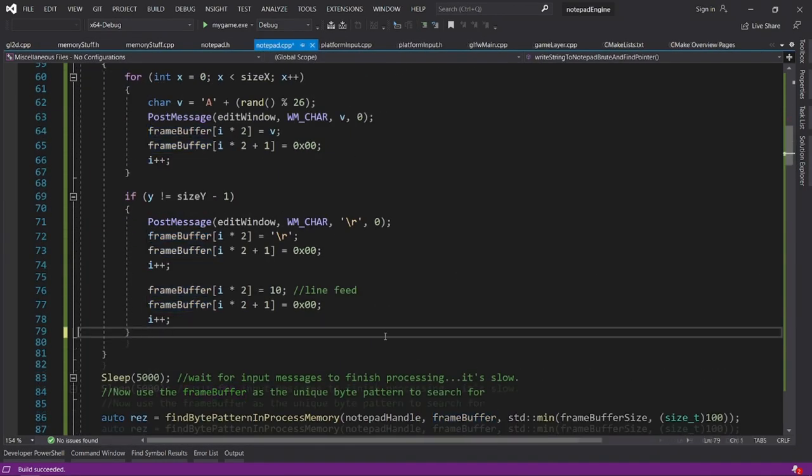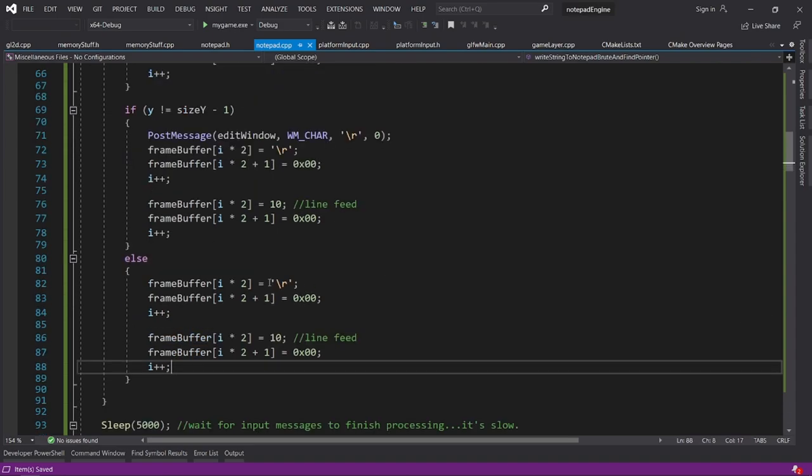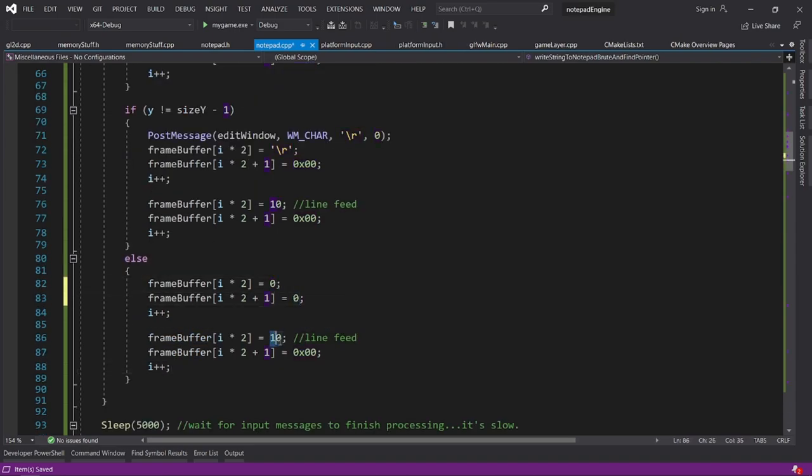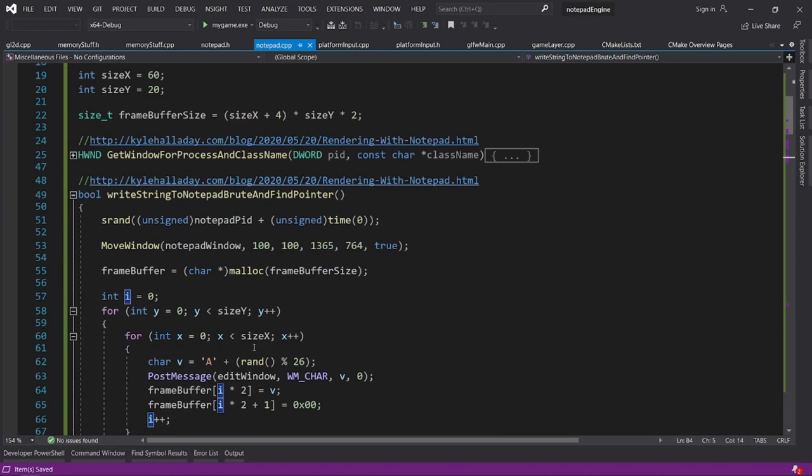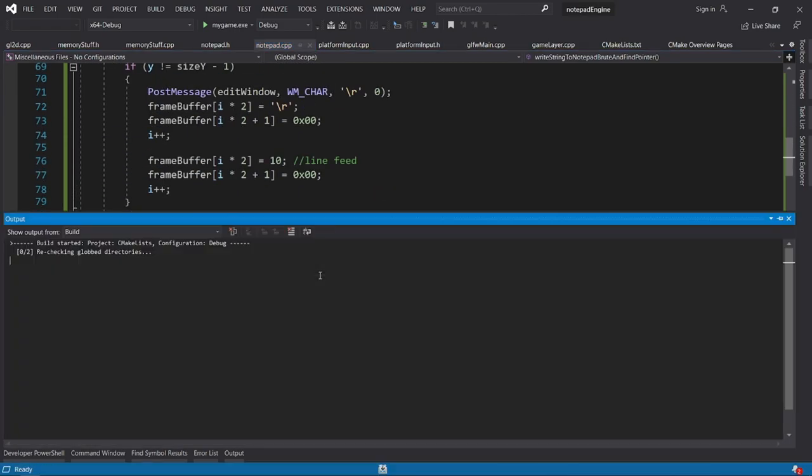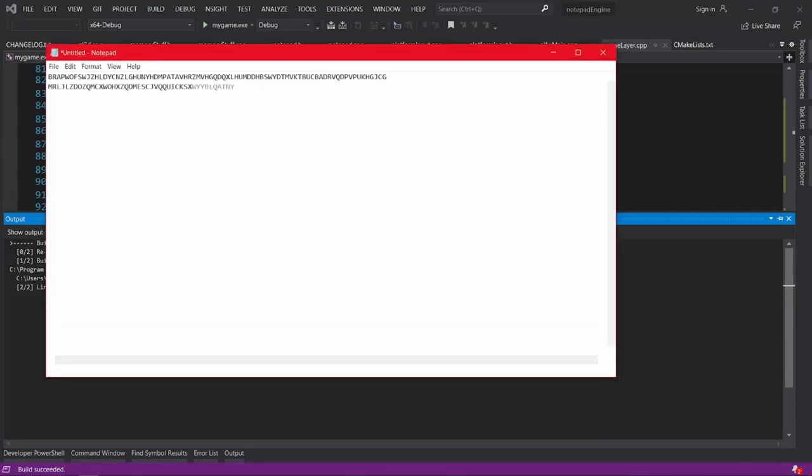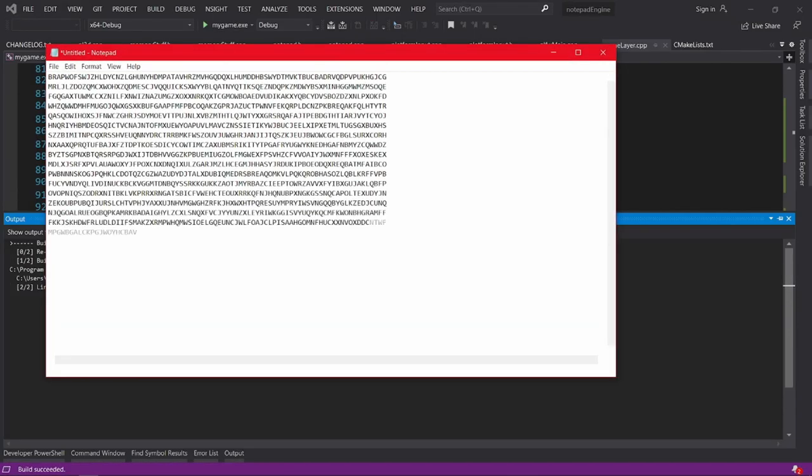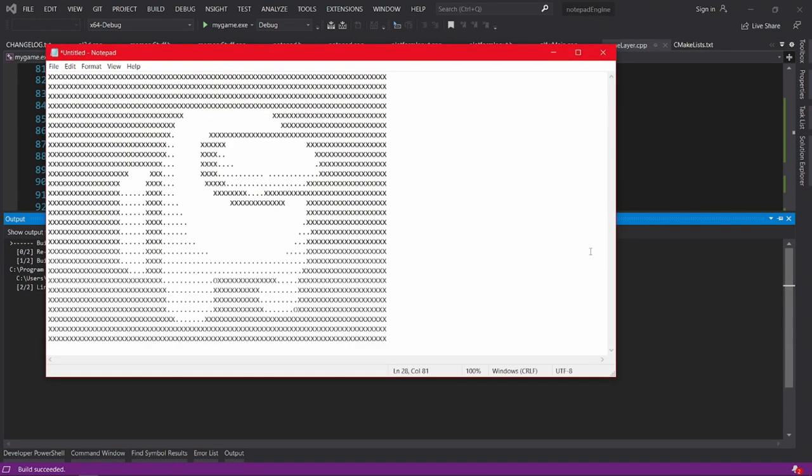And after doing some reverse engineering and looking at the memory of a Notepad instance, it seems like Notepad uses internally a carriage return and a line feed character to symbolize new lines. And after that, I was finally able to display something to the screen.